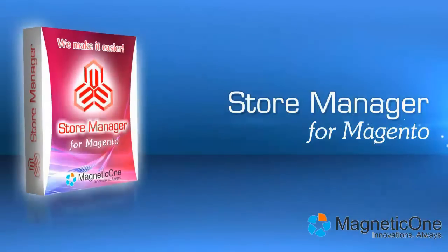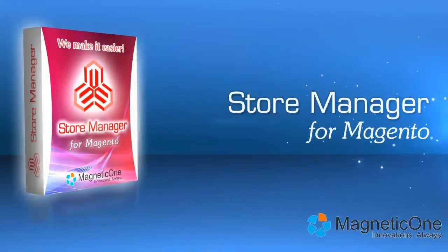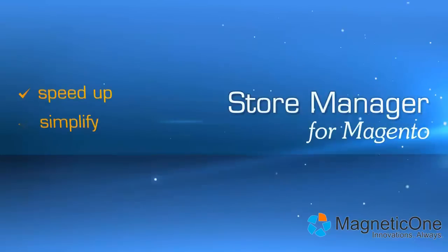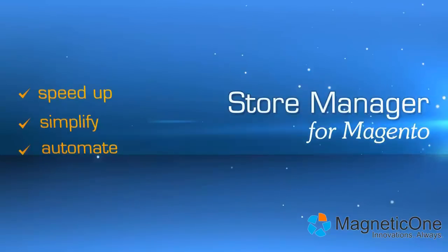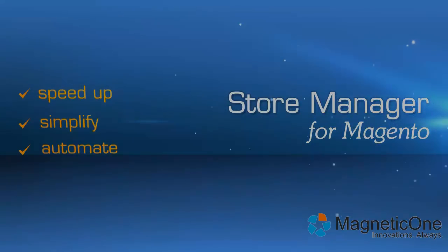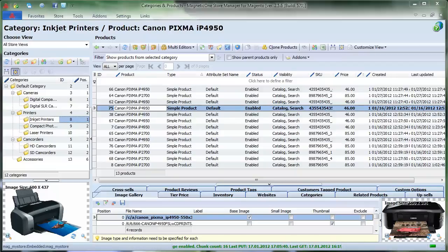Meet Store Manager for Magento, your personal smart assistant in e-commerce. This powerful software will help you to save time and resources on creating and updating your store database.